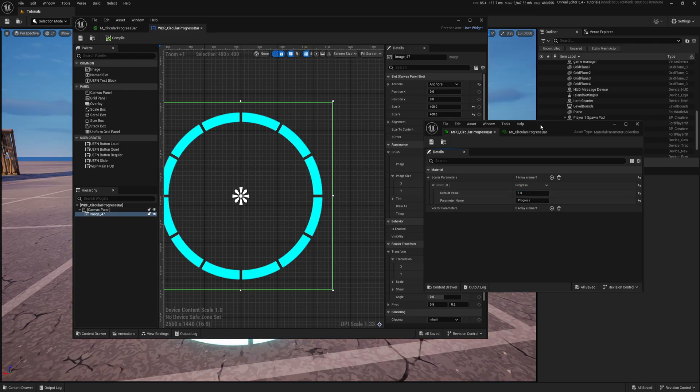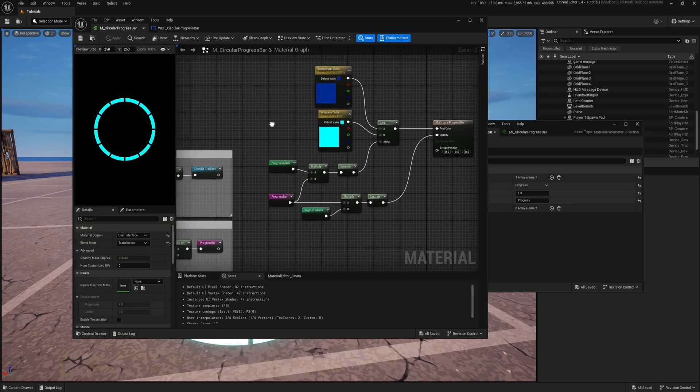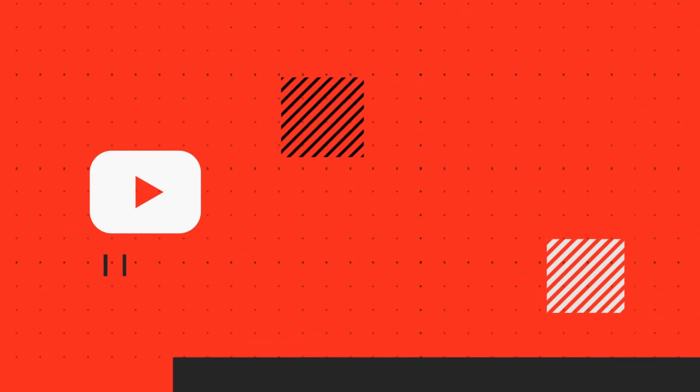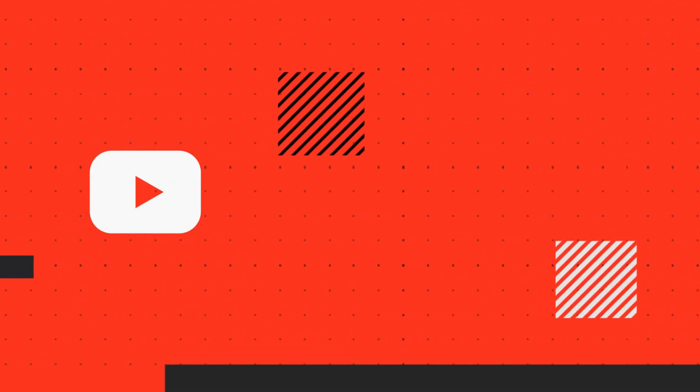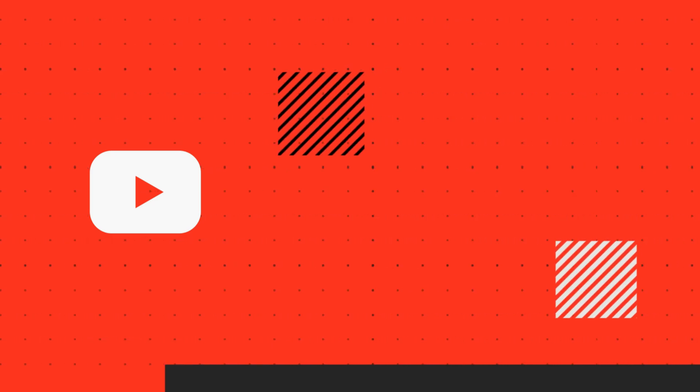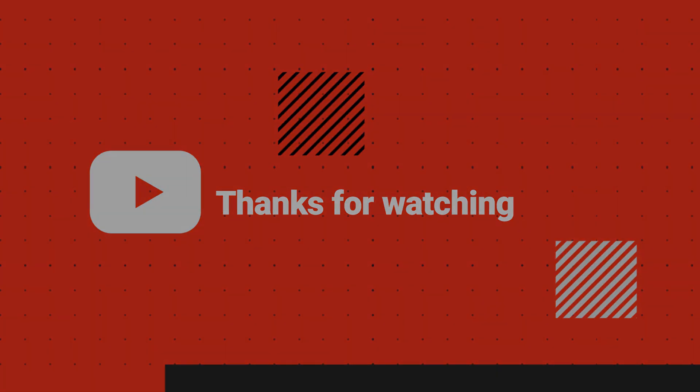I hope you enjoyed this video and it provided you with required information and you will make nice looking circular progress bars in future. We have now UAFN Creators Discord community, so feel free to join us. You can find a link in the description or in the channel header. I hope you found this video helpful. If you're interested in learning more, you can subscribe and click on the bell to not miss my future videos. If you enjoyed this video, please click the like button and feel free to leave a comment. See you soon.